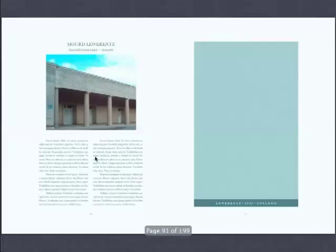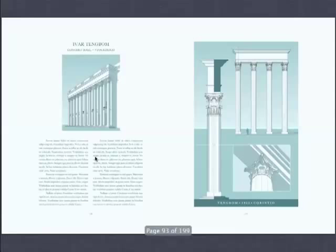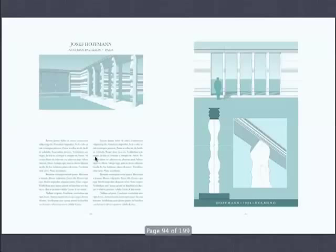Josef Plečnik with the Minoan order. Ivar Tengbom, one of my favorite buildings, the concert house in Scandinavia. Look at Hoffmann — Josef Hoffmann actually taking the cornice and conflating it all the way down. Pretty interesting. And then slicing it.